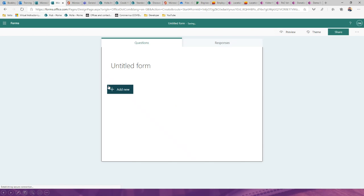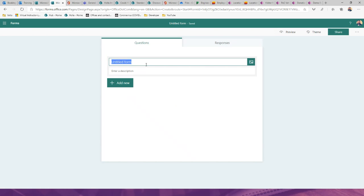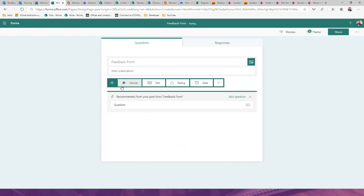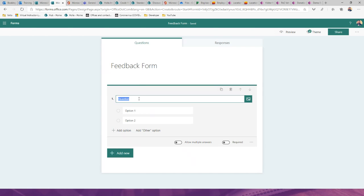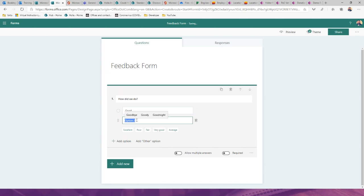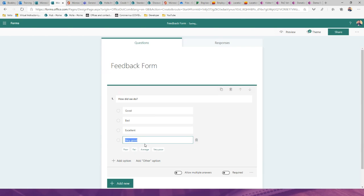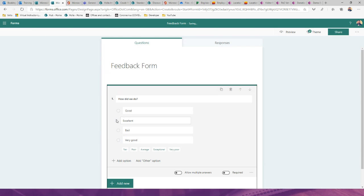I'm going to create a feedback form as an example. I'll type 'Feedback Form' at the top, then click 'Add New' to add fields. It already offers recommendations from previous forms, and I can add choice fields, text, ratings, or date fields. For instance, a choice field asking 'How did we do?' with options like Good, Bad — and it's clever enough to suggest options like Excellent or Very Good as you type.